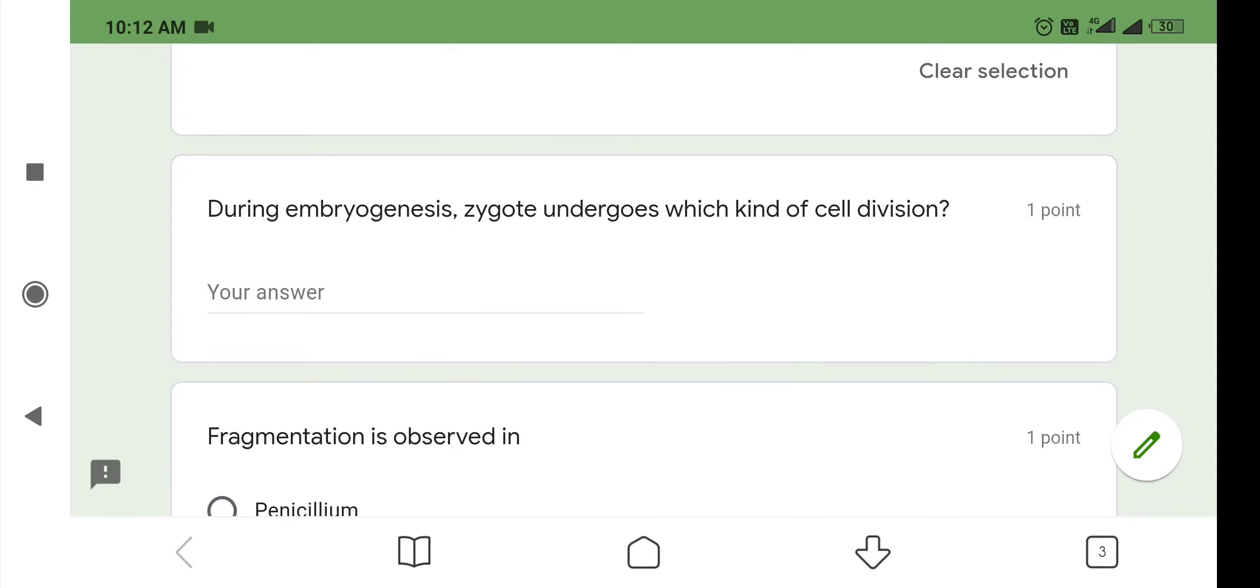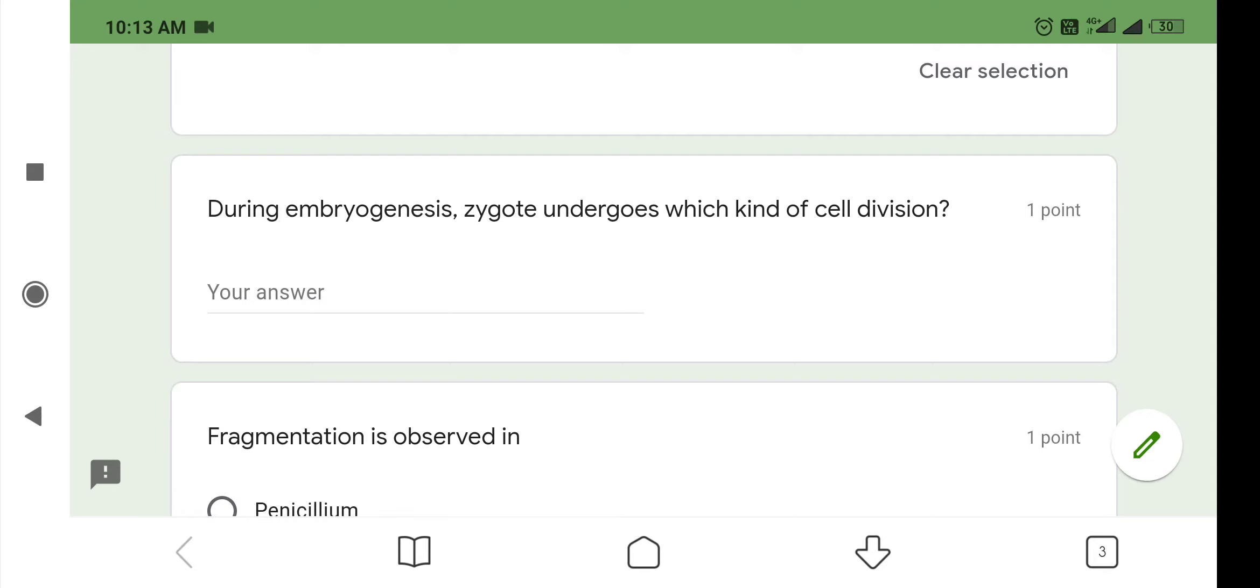During embryogenesis, zygote undergoes which kind of cell division? What is embryogenesis? The process of development of embryo from the zygote is termed as embryogenesis. During embryogenesis, zygote undergoes mitotic cell division or mitosis. What is mitotic cell division? In this, a parent cell divides to produce two identical daughter cells. So here the answer is mitotic cell division, otherwise mitosis.